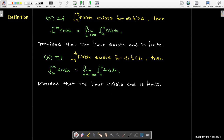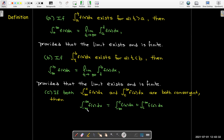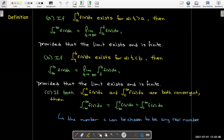You can also have both bounds being infinite. In that case, pick any number c and break it into two parts: one integral with lower bound negative infinity up to c, and one from c to positive infinity. If both are convergent, then the improper integral from negative infinity to positive infinity equals the sum of the two converged values. Zero is usually a good choice for c, though sometimes there may be better choices.